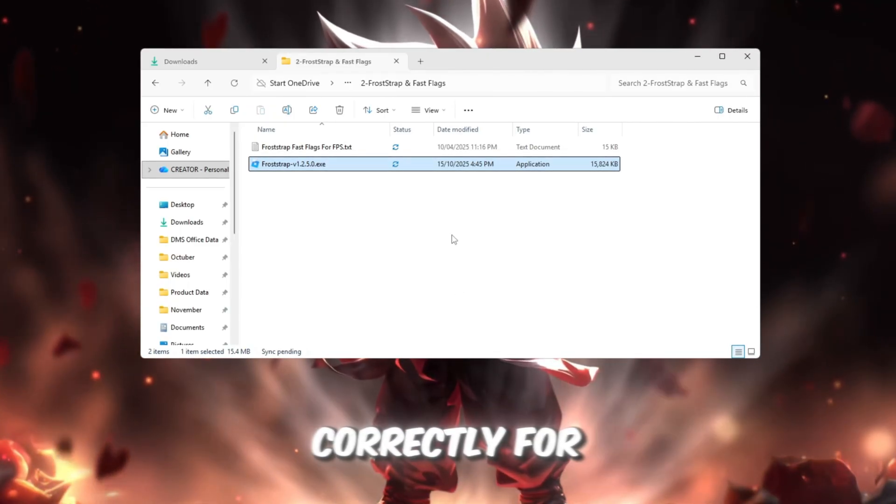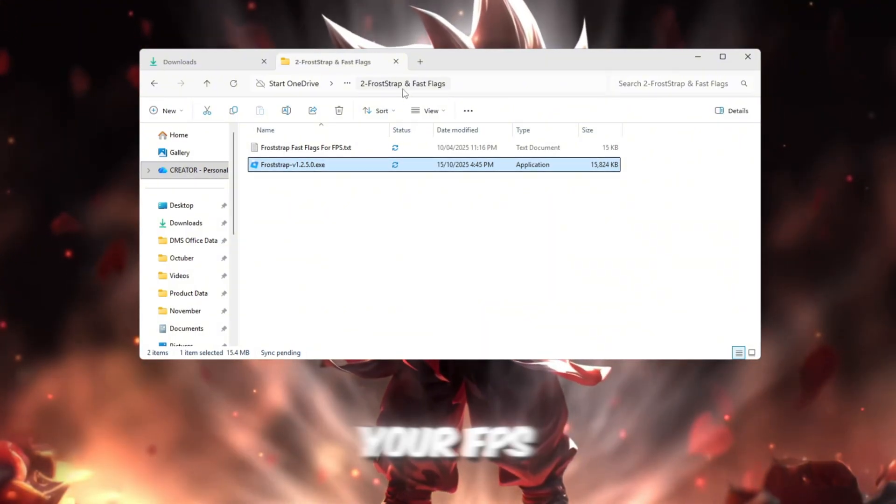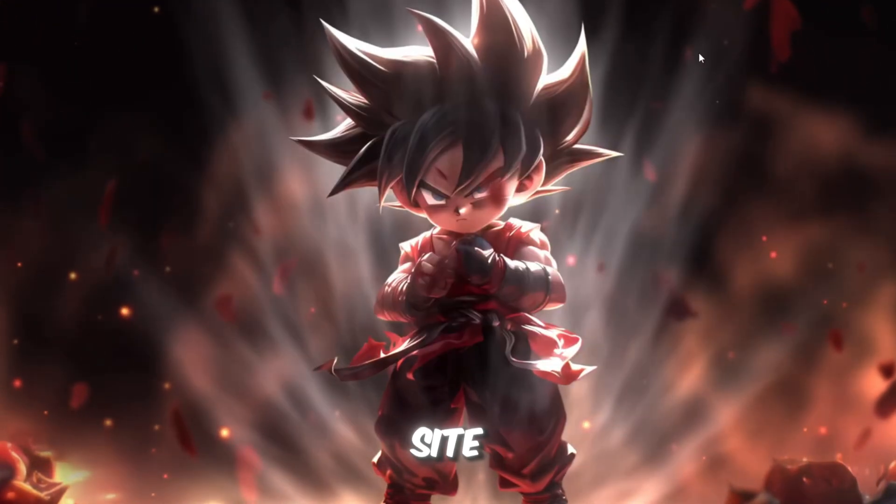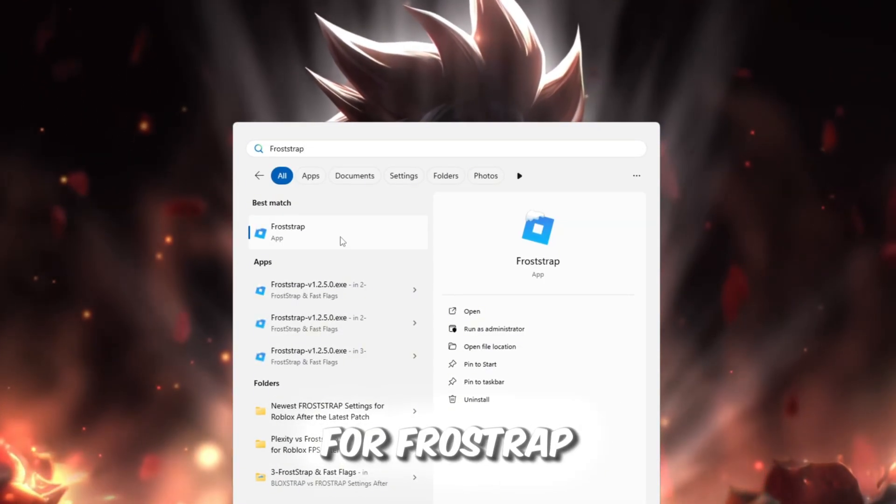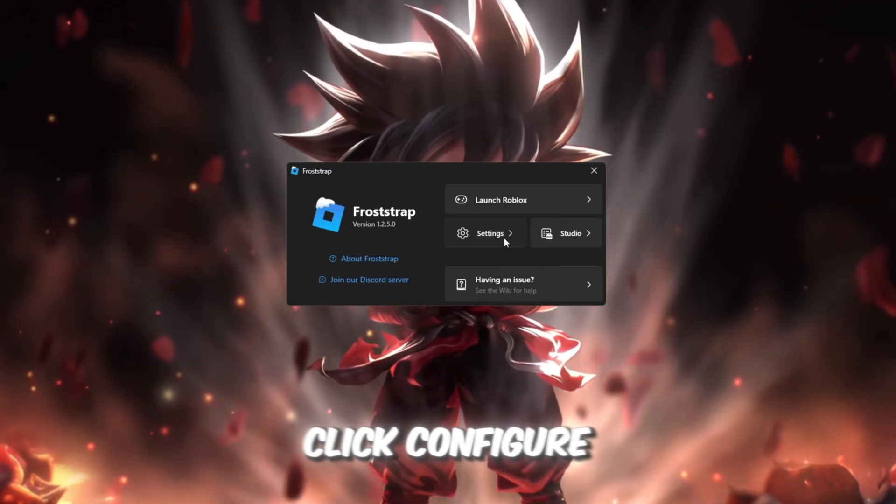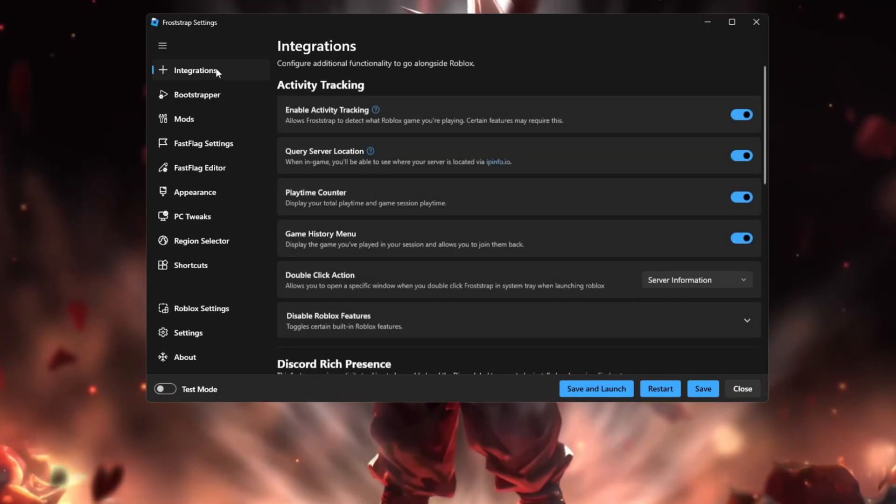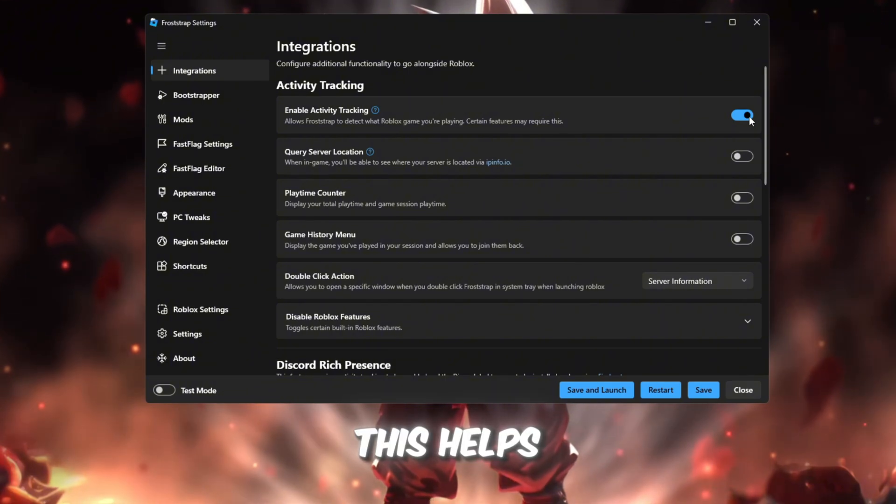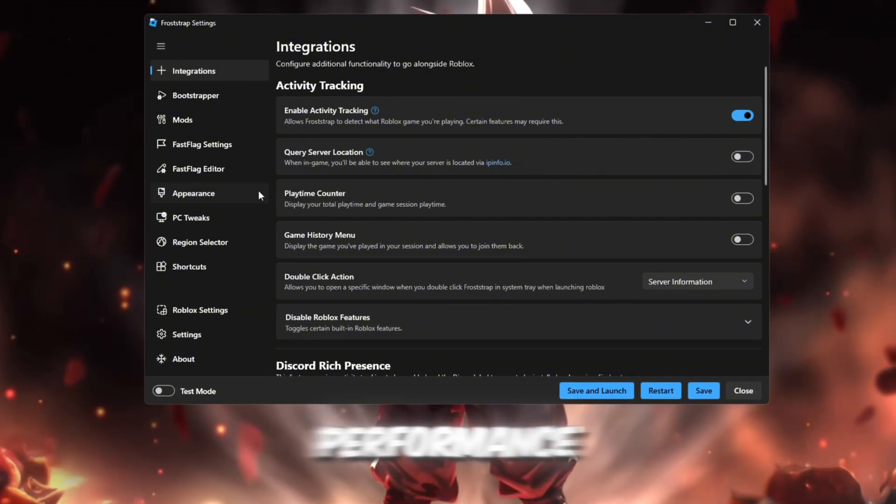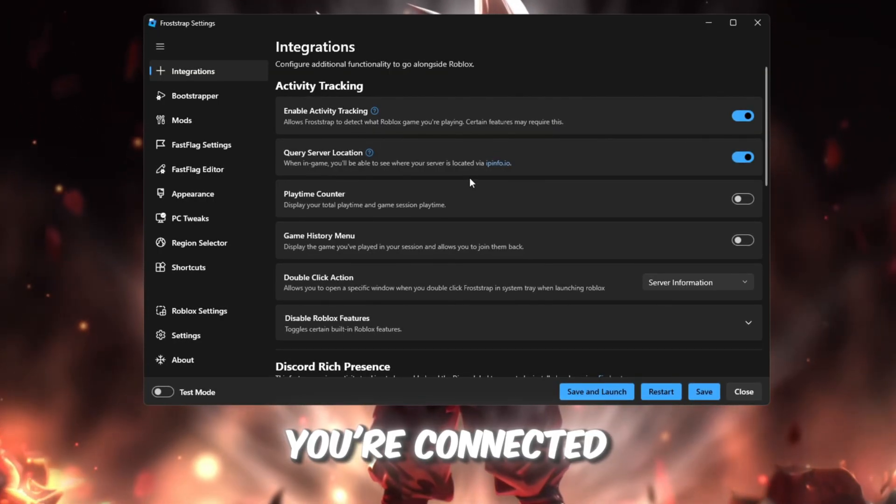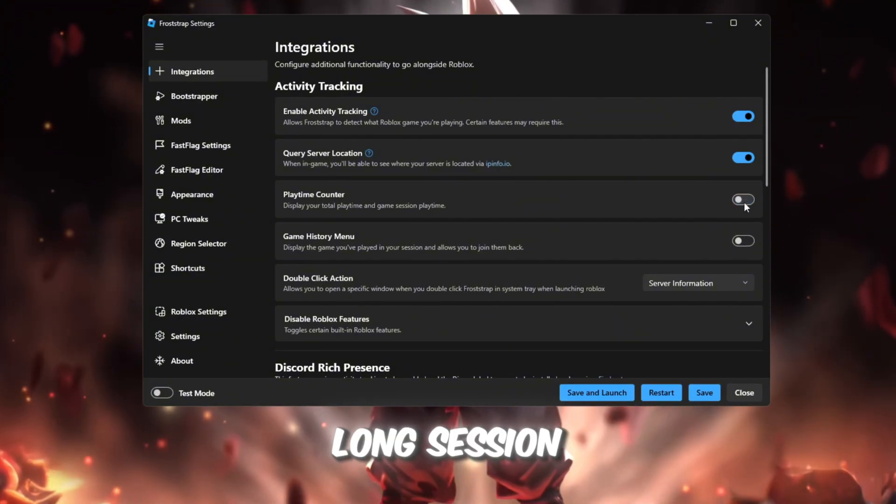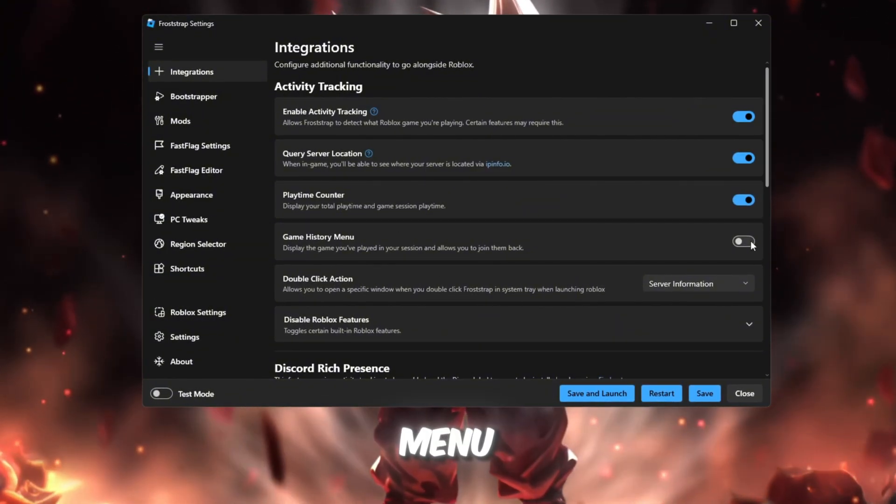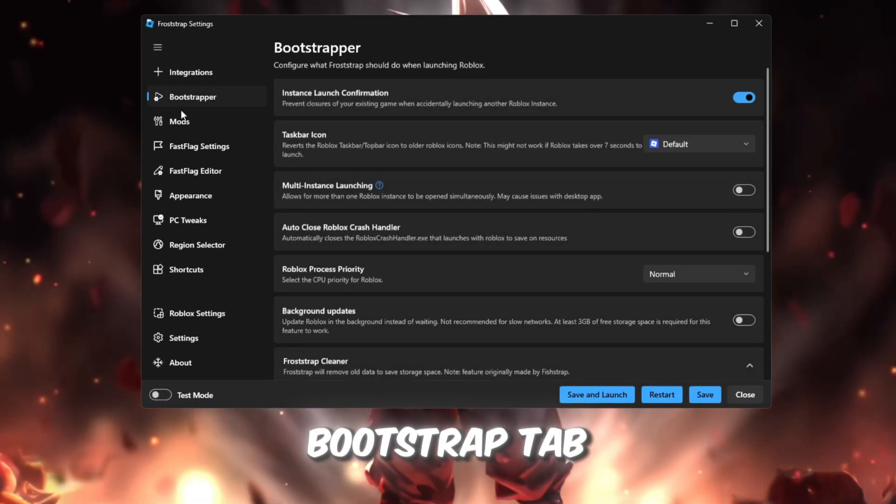Let's set it up correctly for the best results. Start by downloading Froststrap launcher from your FPS boost pack or from the official site. I'll drop the link in the description. After installing, open it by searching for Froststrap in your Windows search bar. Once it's open, click Configure Settings to begin the setup process. Integrations tab: Turn on Enable Activity Tracking. This helps Froststrap automatically adjust for smoother performance. Query Server Location shows which Roblox server you're connected to and helps monitor ping. Playtime Counter improves long-session memory management. Game History Menu lets you rejoin games quickly without restarting Roblox. Bootstrapper tab: This tab helps clean old data and make loading times faster.